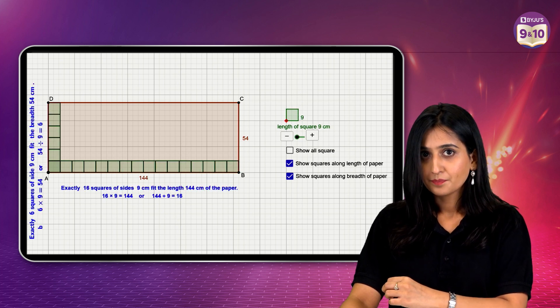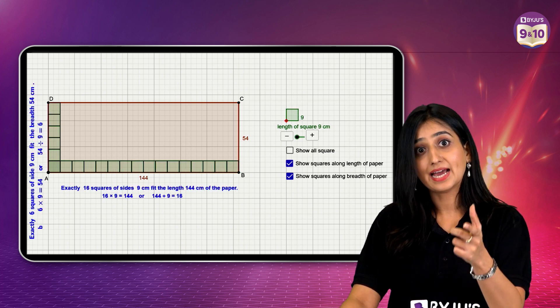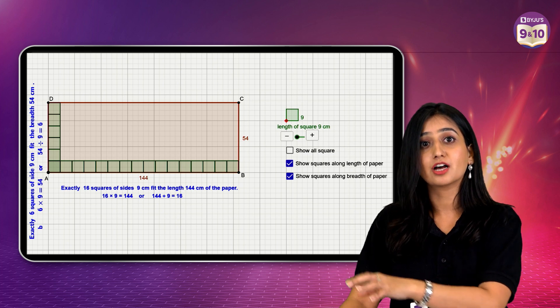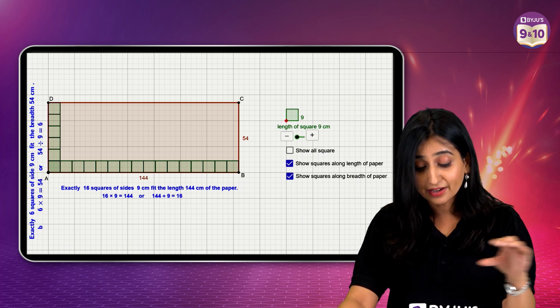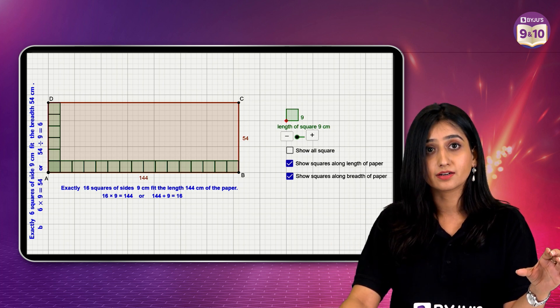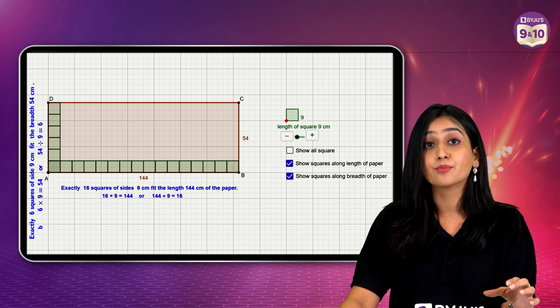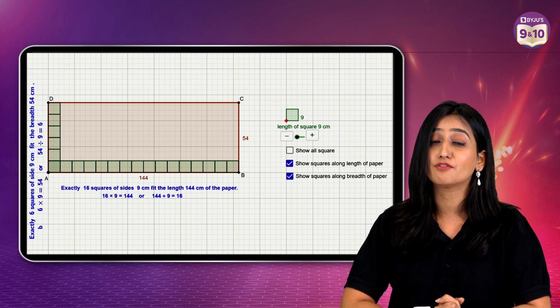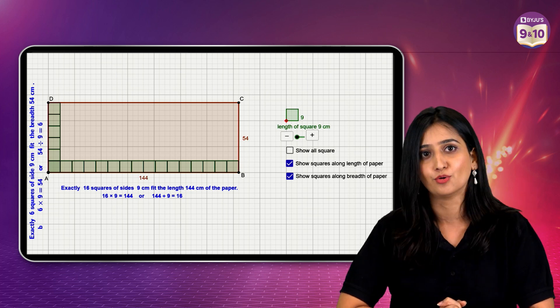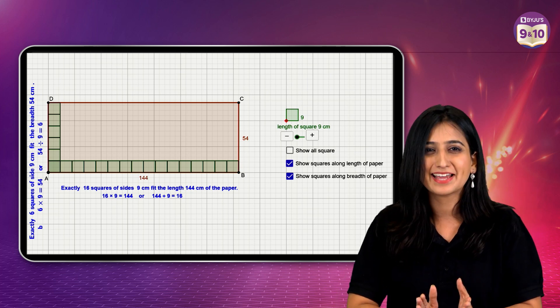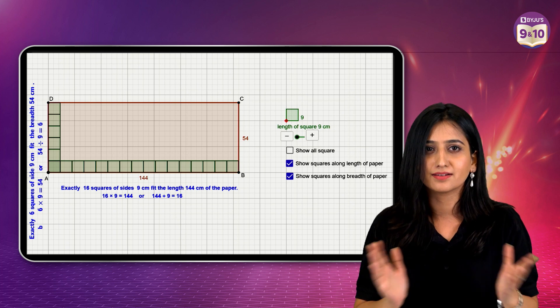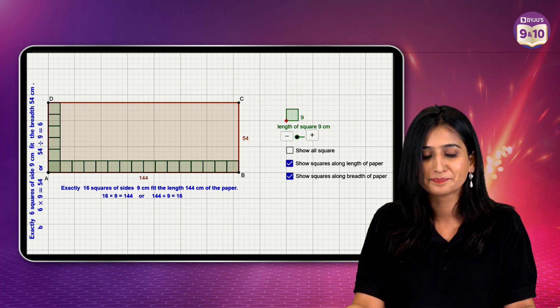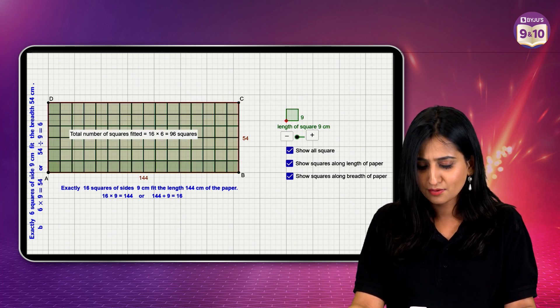Okay. Now, 9 is the factor of both. It would cover the entire rectangle as you can see over here. And I would need 96 tiles to cover the whole floor. Well, that's better than having 1,944 square tiles, right?